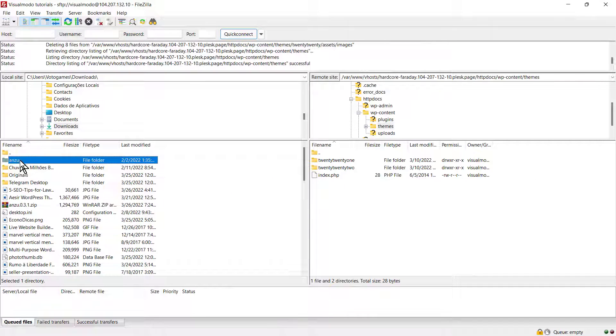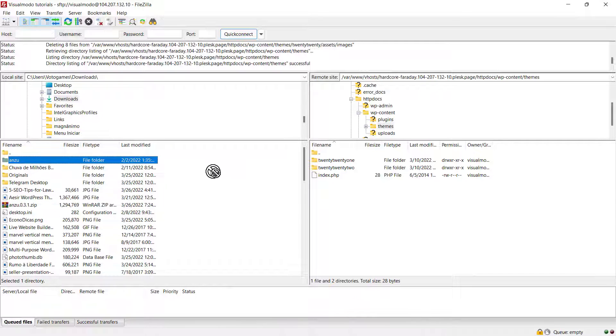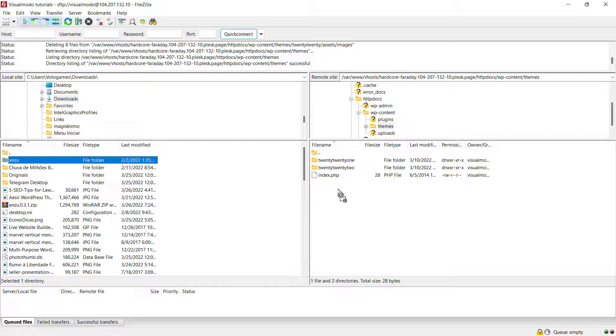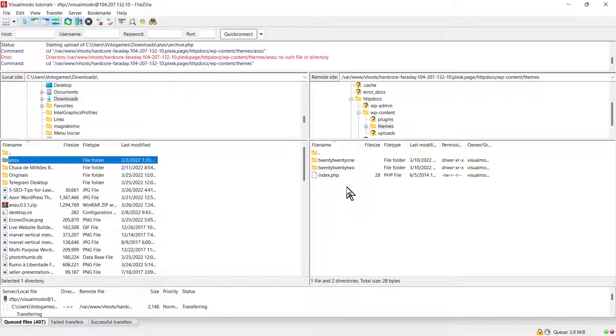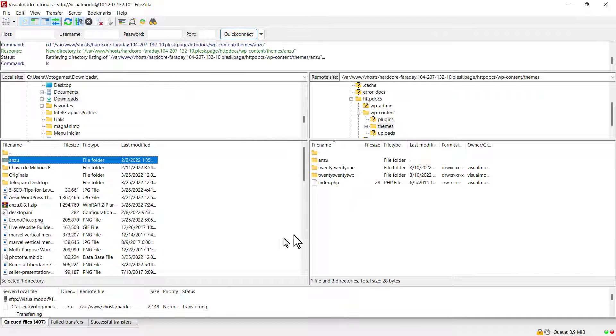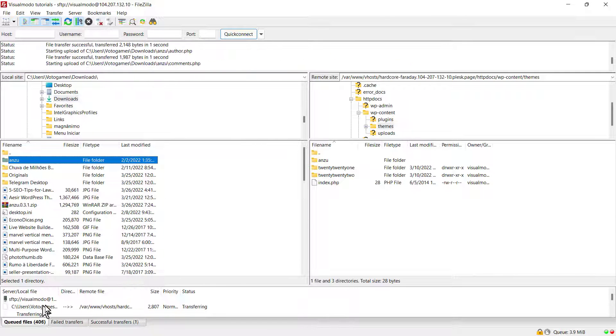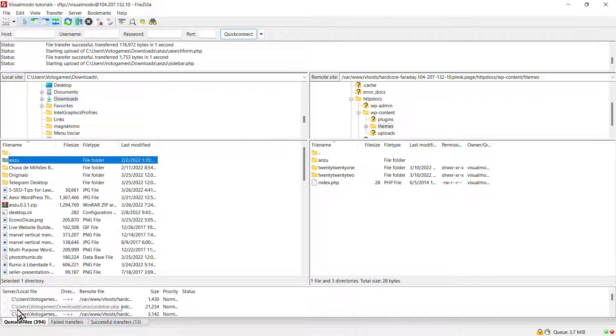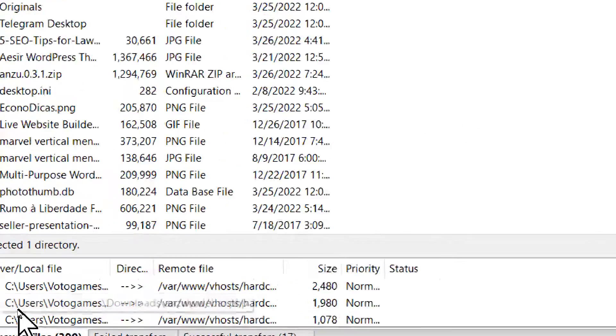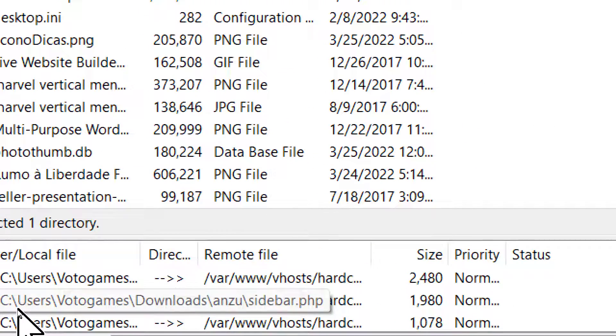Now Anzu is already installing. You can see on the left bottom side of your page the process happening.